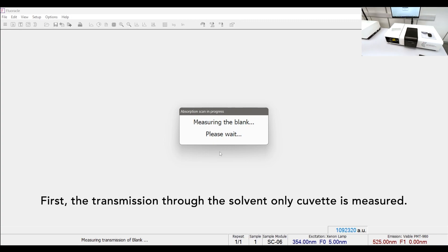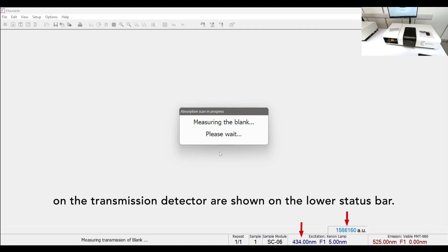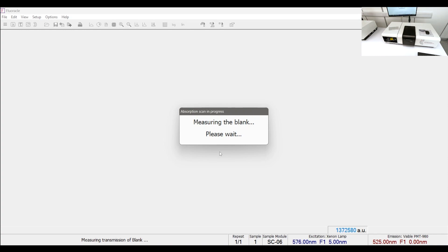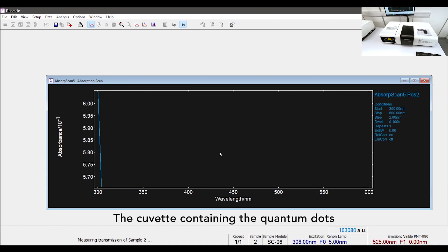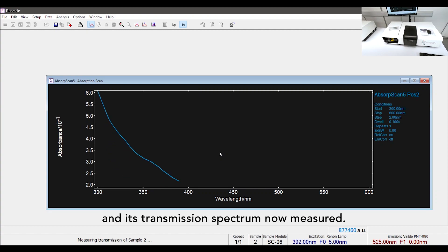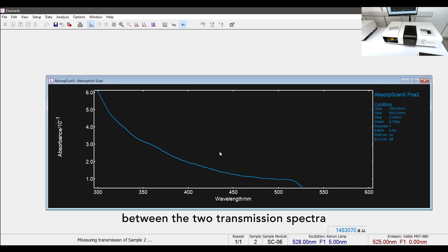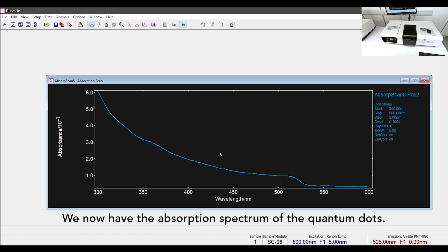First, the transmission through the solvent-only cuvette is measured. The current excitation wavelength and signal on the transmission detector are shown on the lower status bar. The FS5 is equipped with a transmission detector as standard. The cuvette containing the quantum dots is then moved into position inside the SC06 and its transmission spectrum measured. The absorption spectrum is calculated from the difference between the two transmission spectra and is updated live in the software. We now have the absorption spectrum of the quantum dots.